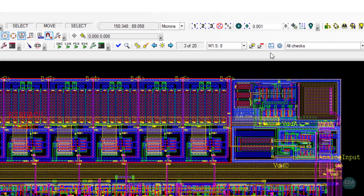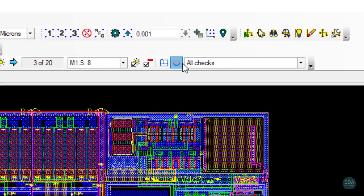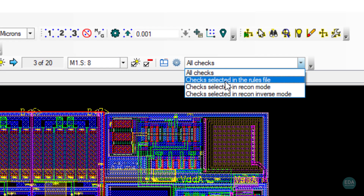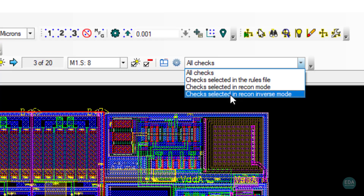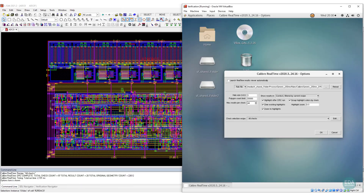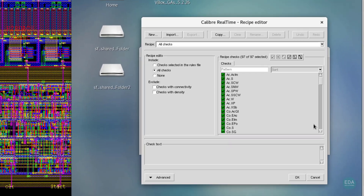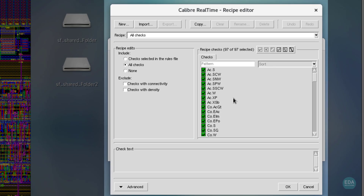Design rule recipes are easily created for bespoke custom sets of DRC. The on-demand capability enables what-if analysis to improve layouts, run multiple rule decks or specified groups of rules easily and quickly, and debug full-chip errors on the fly during tape out.